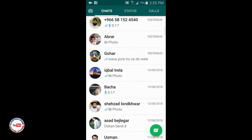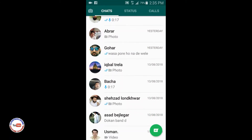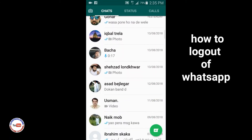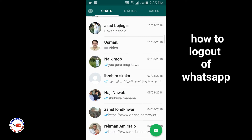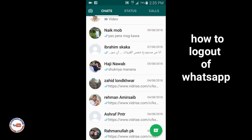Hi guys, welcome to our YouTube channel Cloudy Malacan. In this tutorial we will learn how to log out of WhatsApp.